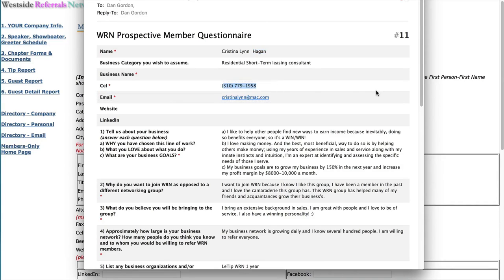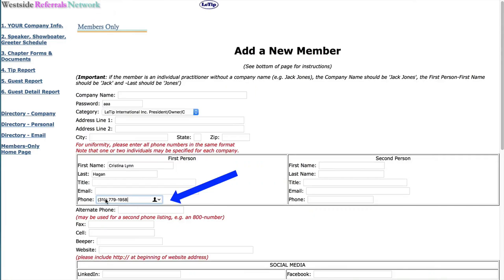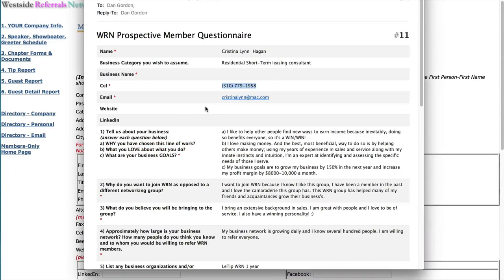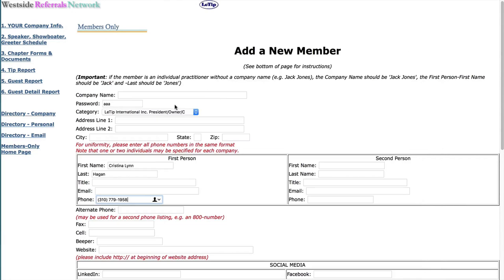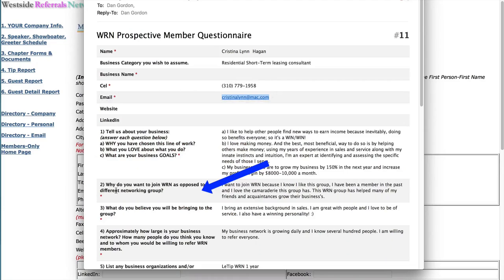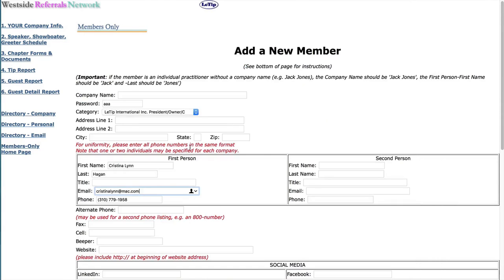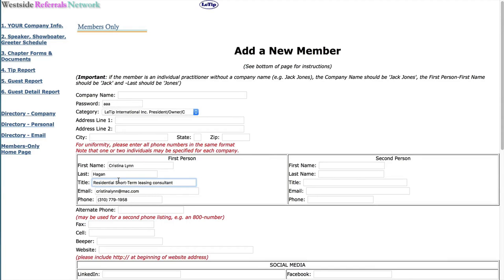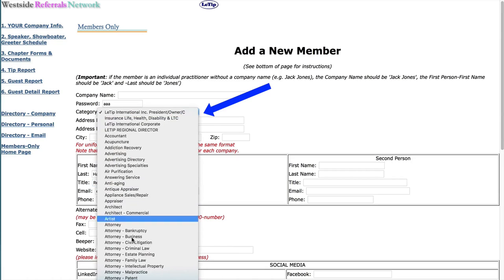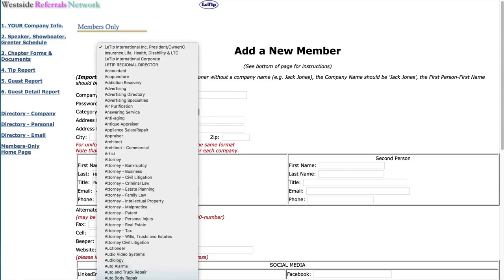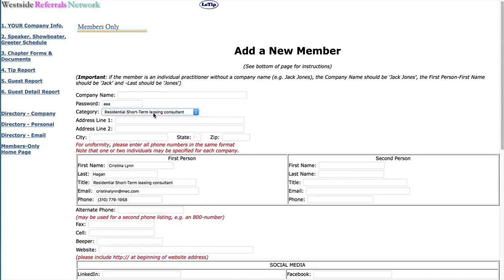You just copy the cell. Email. And we can use the business category as her title. And then up here where it says category, well, we can just use the category that we just added.